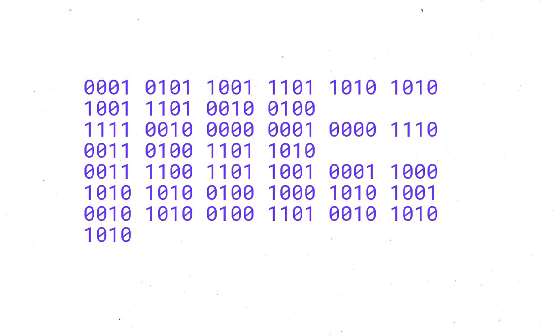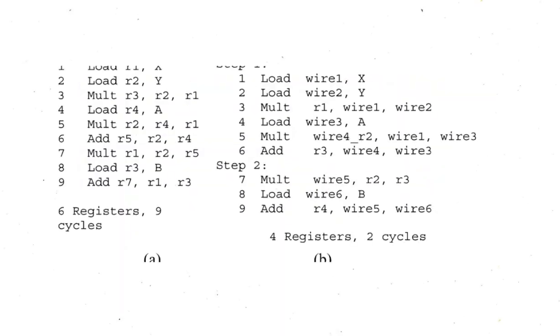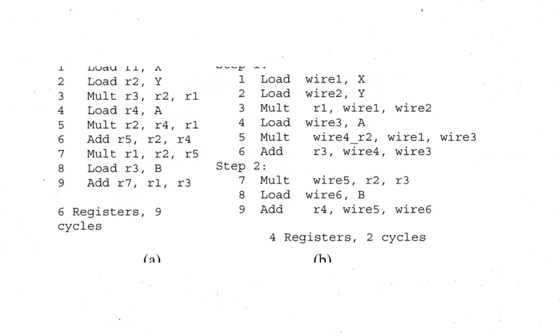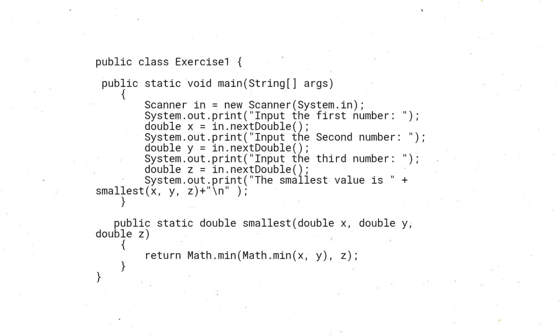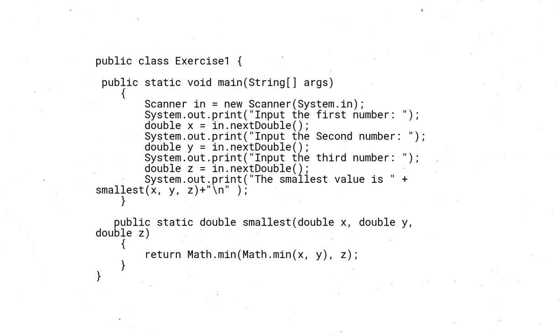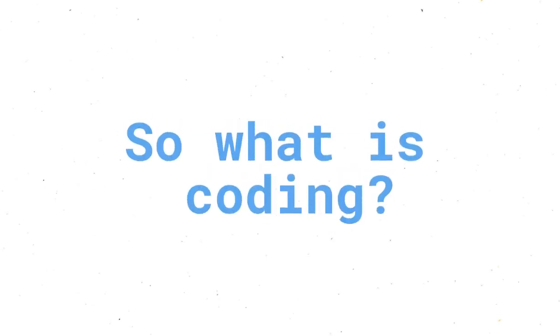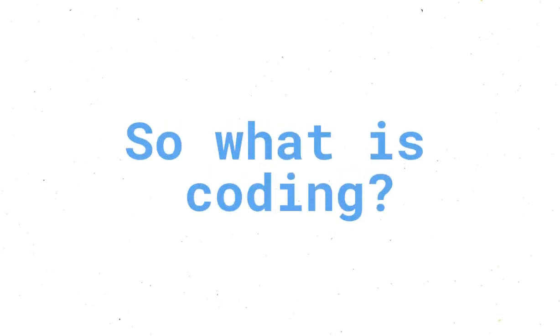This is coding. This is also coding and this is coding. So what is coding?